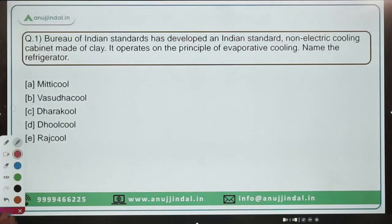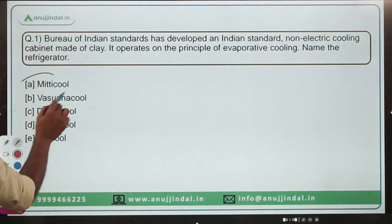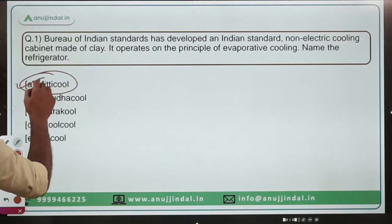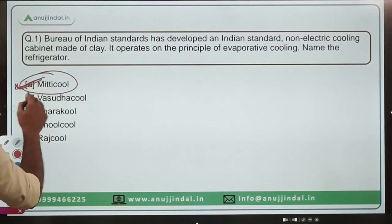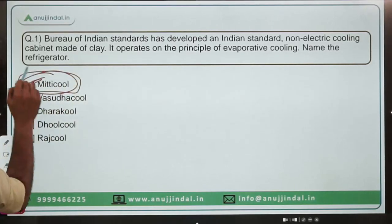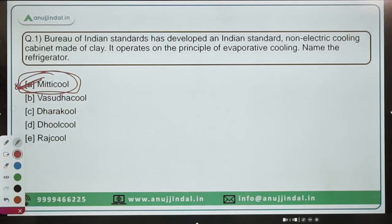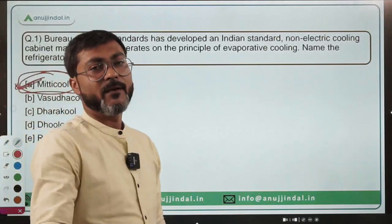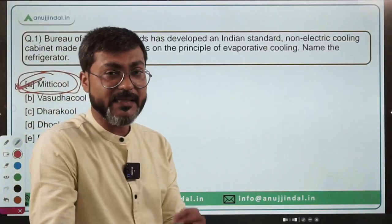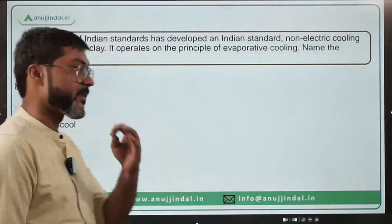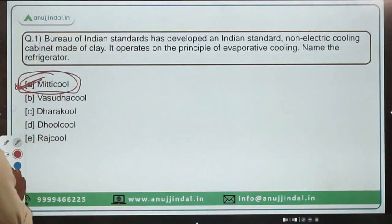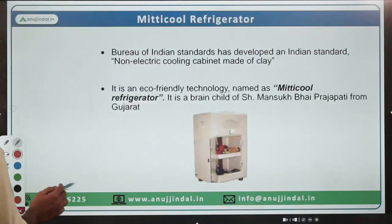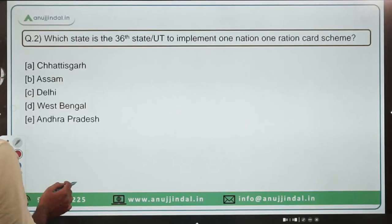The correct answer to this question is option A — Mitti Cool. Mitti Cool refrigerator is the name of the refrigerator for which a new Indian standard has been developed by BIS.